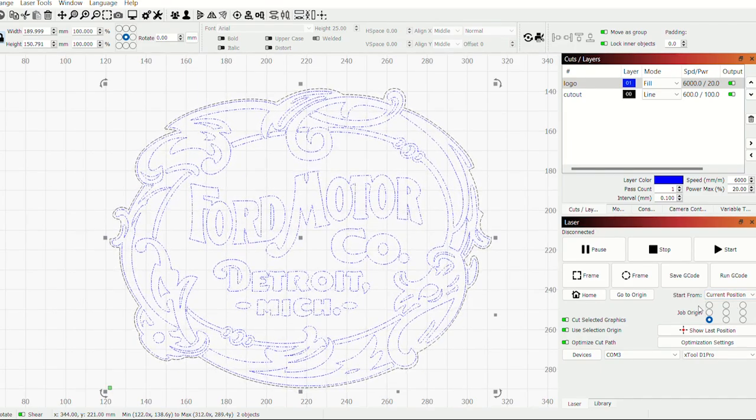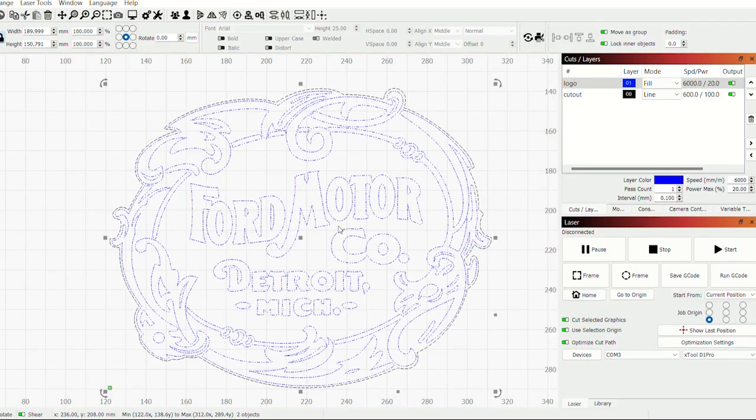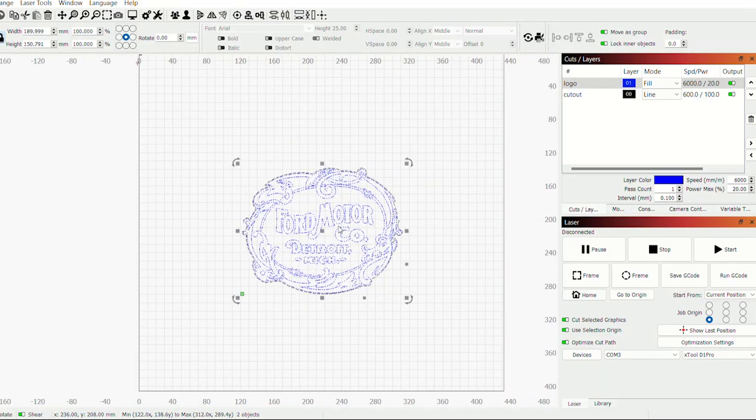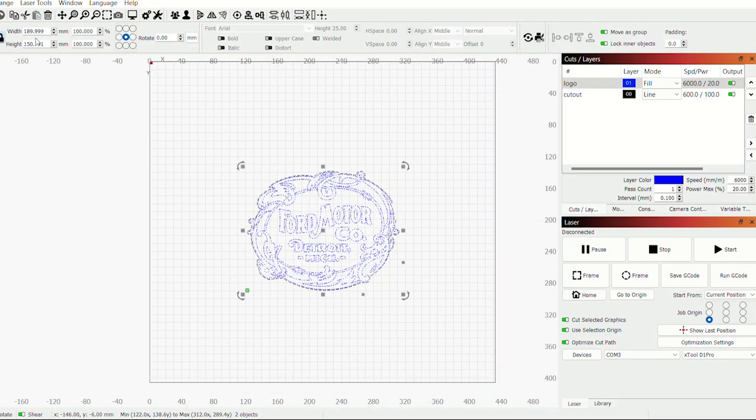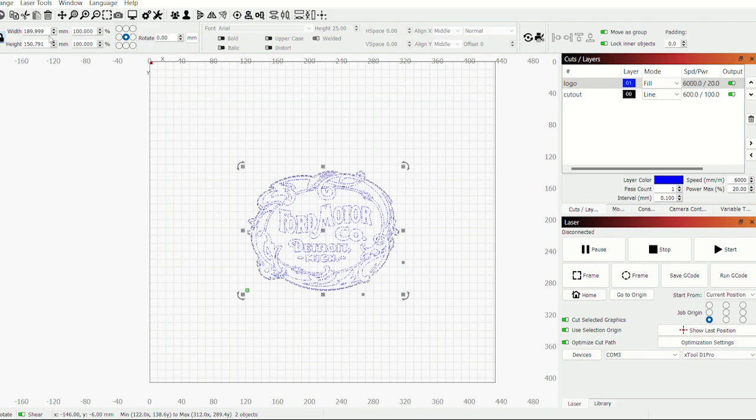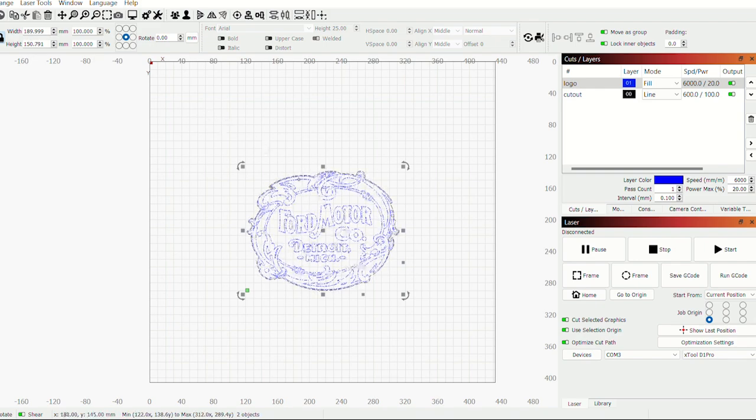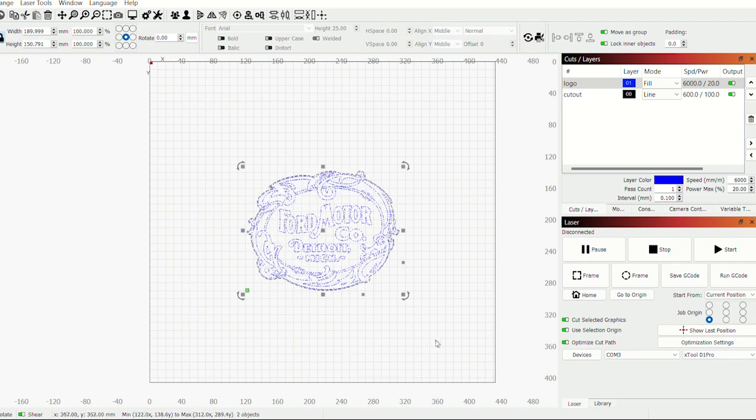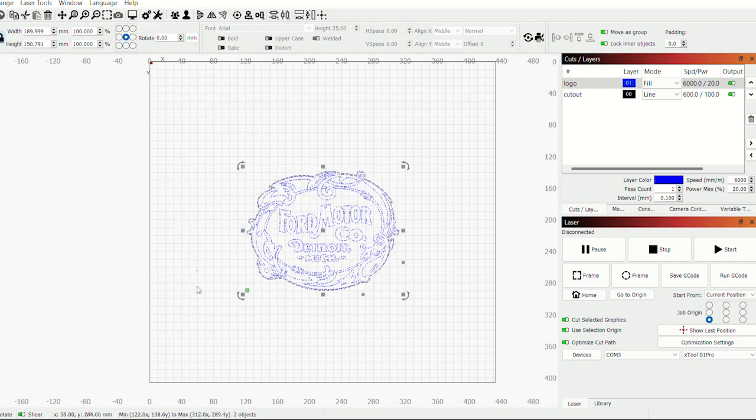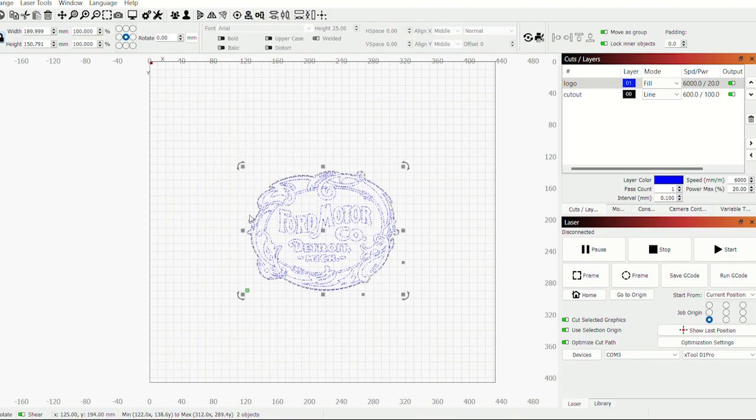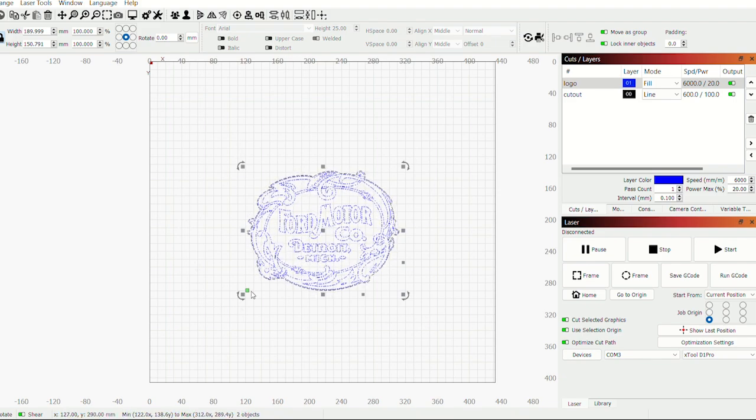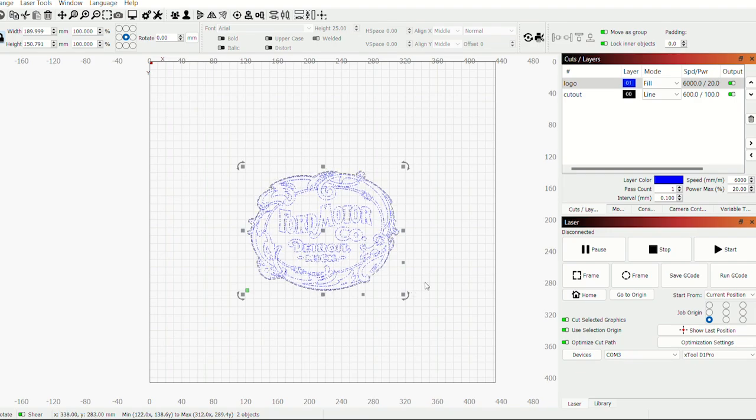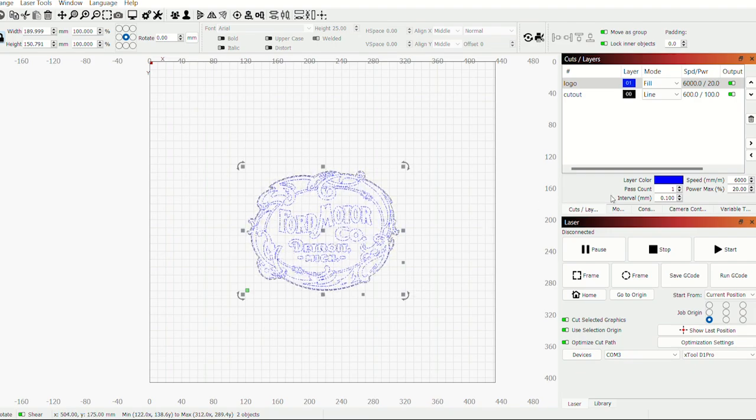And just so you can see how big this is, this model here, up here it says it's about 190 by 150 millimeters. And this work piece here, or this work area here, represents our 400 by 400 millimeter waste board where we can actually cut stuff. So let's go ahead and get this thing cut out.